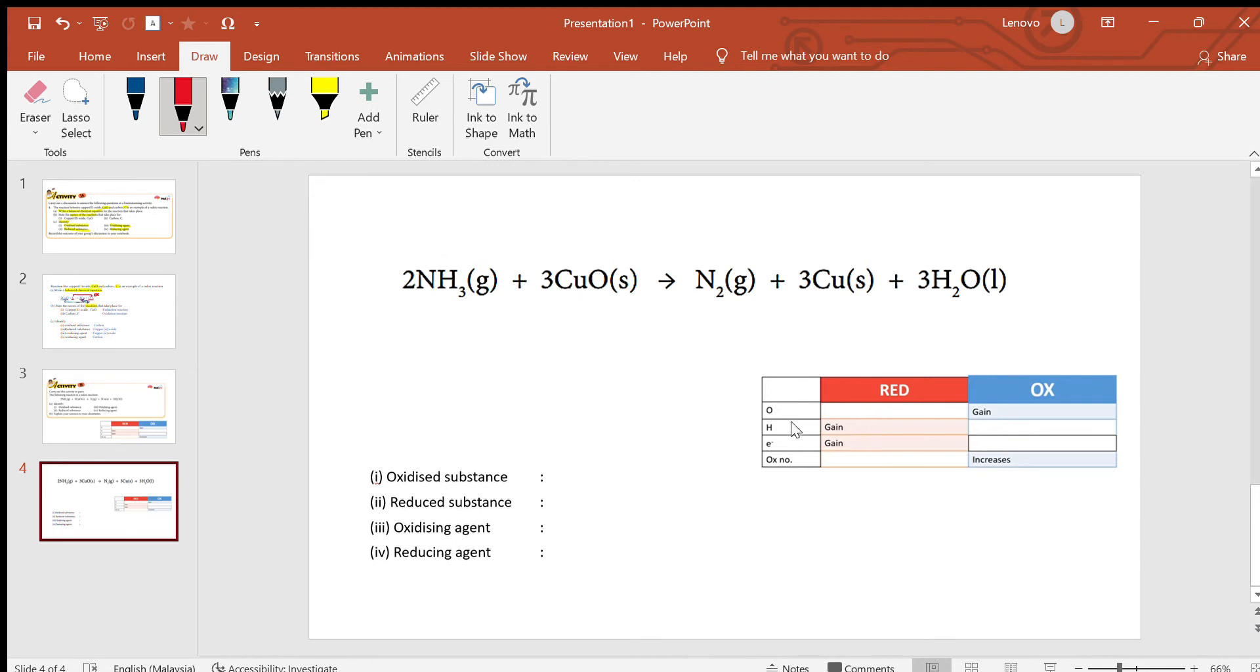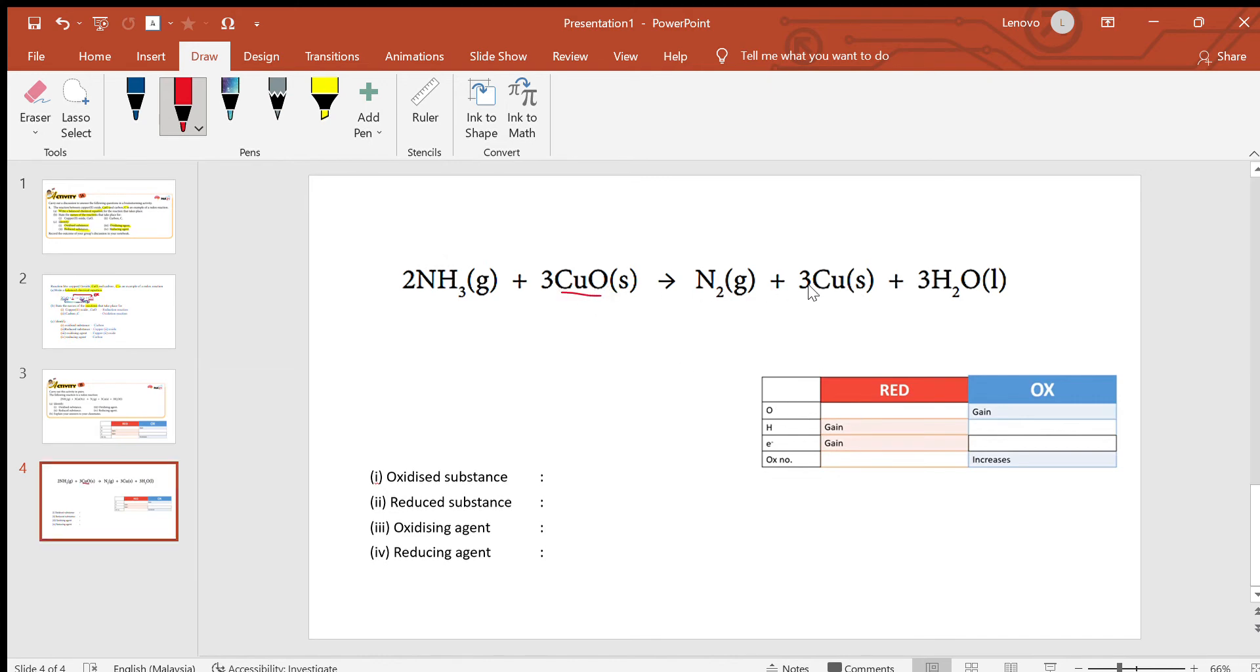If it's reduction, it gains hydrogen—any hydrogen gained? No. Any oxygen lost? Yes. You can see copper oxide to copper, so it lost oxygen, so it undergoes reduction. This is the reduction reaction.